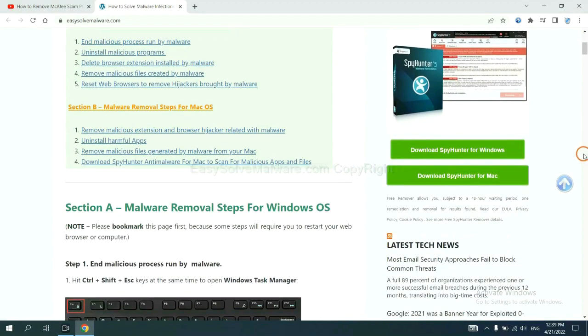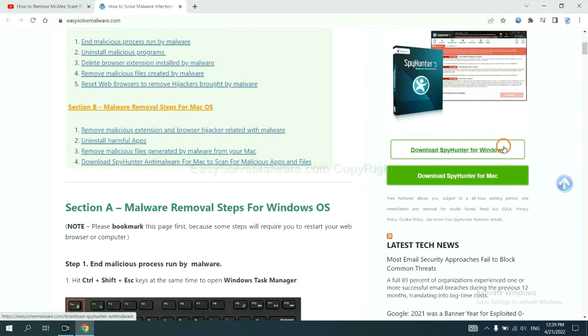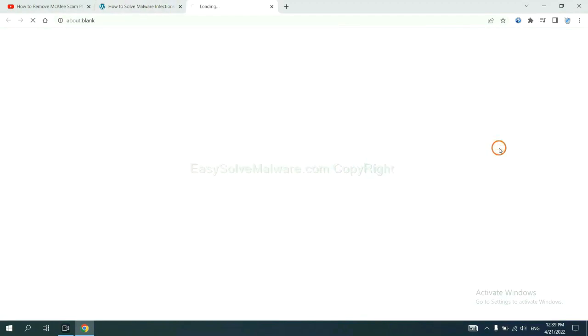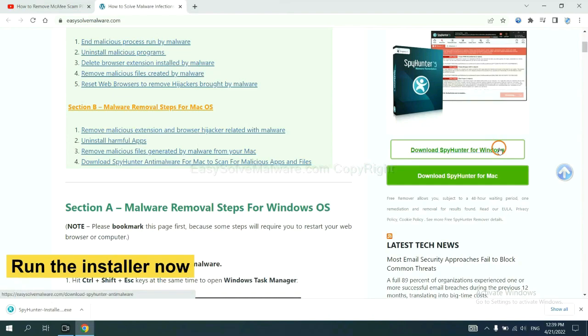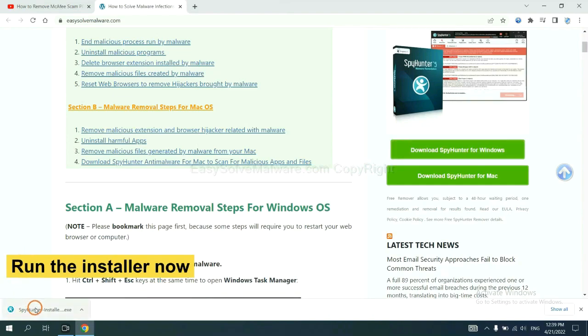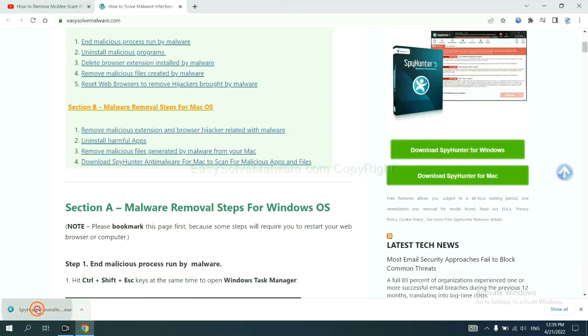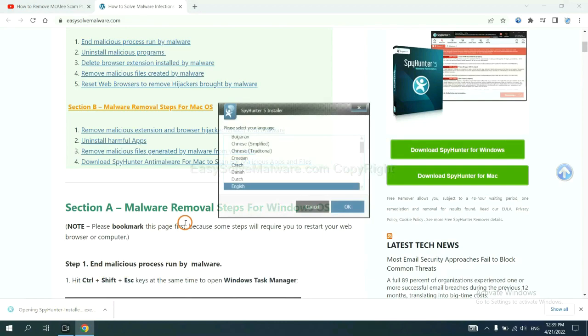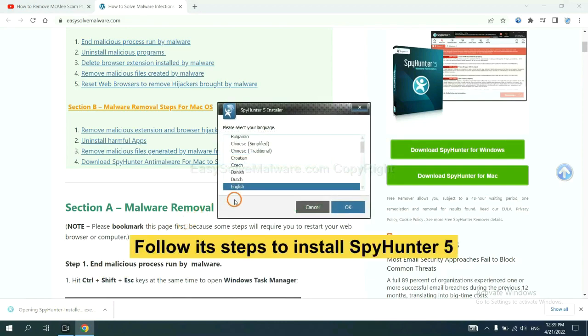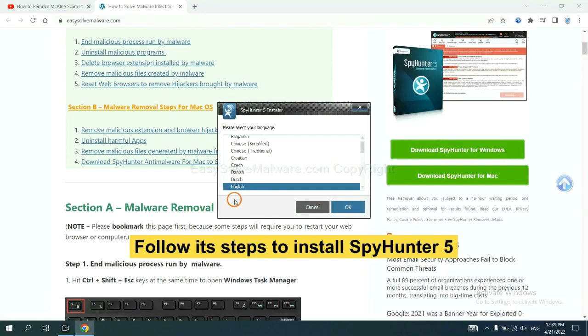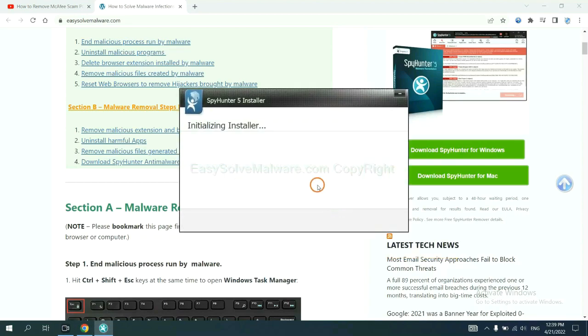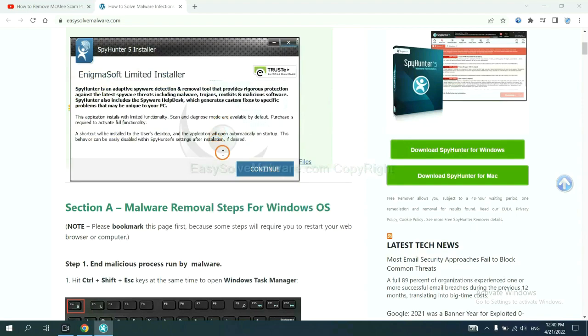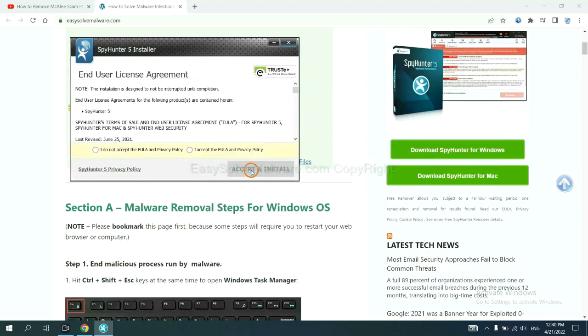Now you can download SpyHunter here and run the installer. You need to follow these steps to install SpyHunter 5. Select language and continue, accept and install.